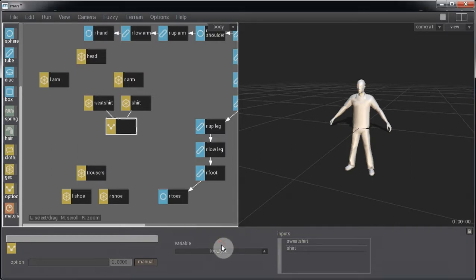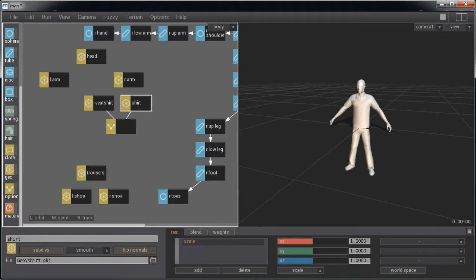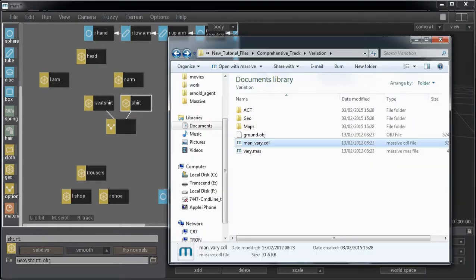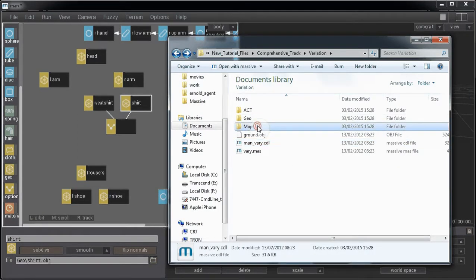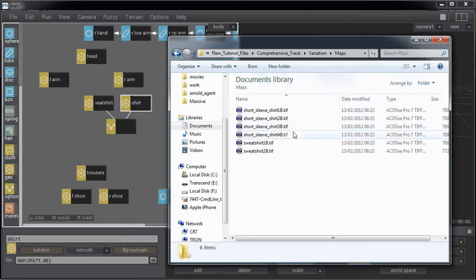Something else we can vary is textures for geometry. So let's have a look at t-shirt. If we have different textures for the shirt, we can use variables to choose between the different texture maps. So if we bring in the maps folder, you can see that we have four different types of texture maps for the shirt.